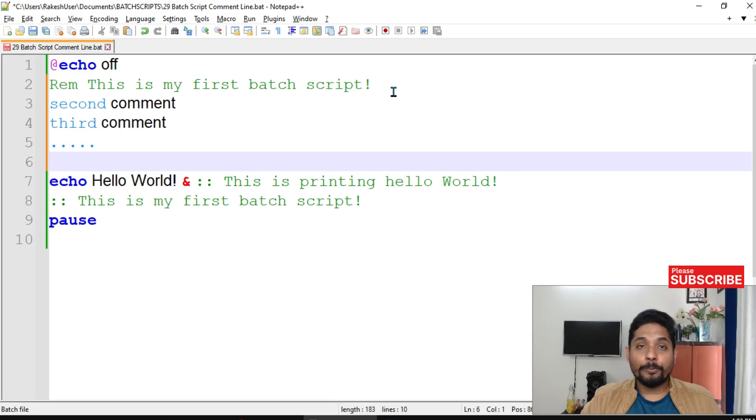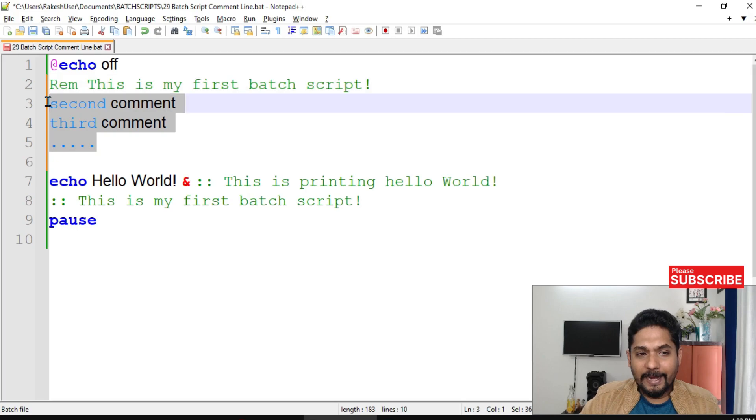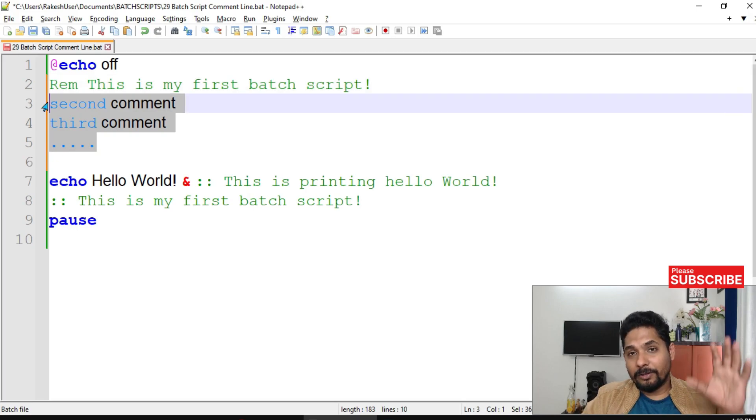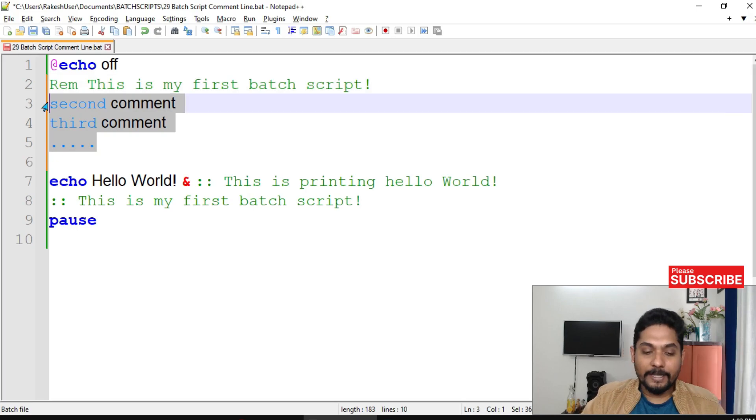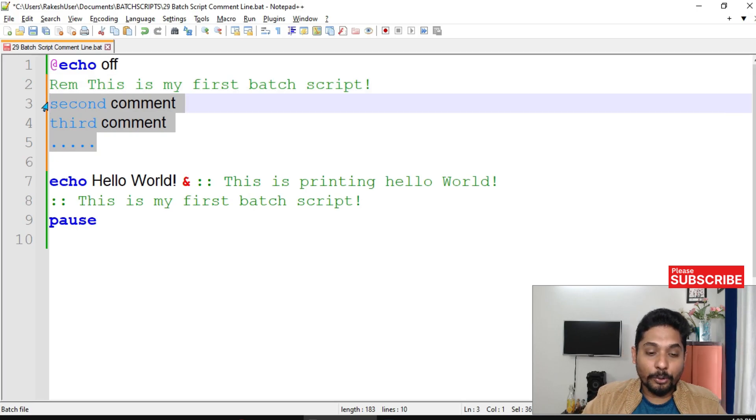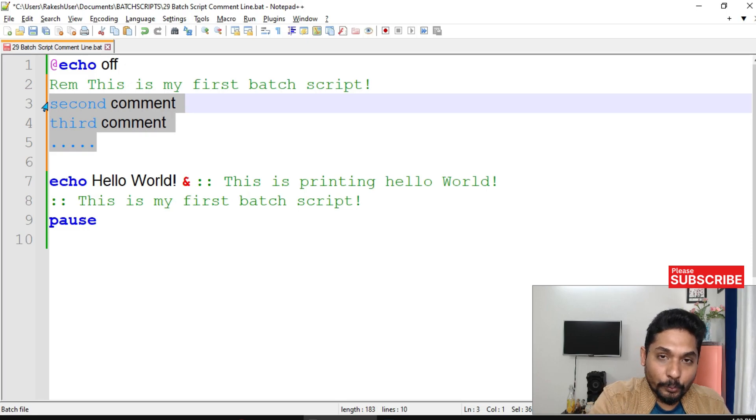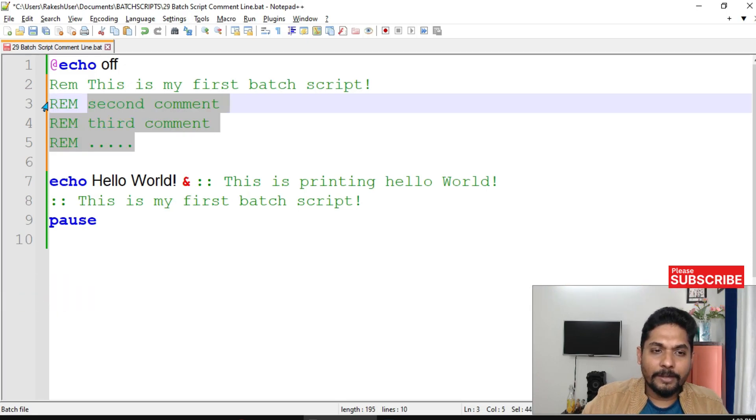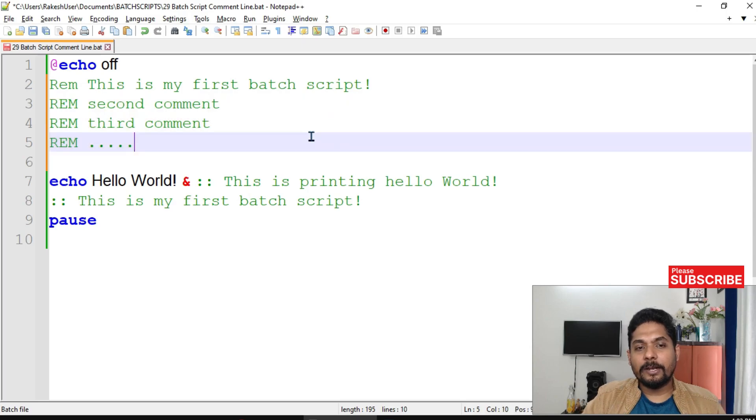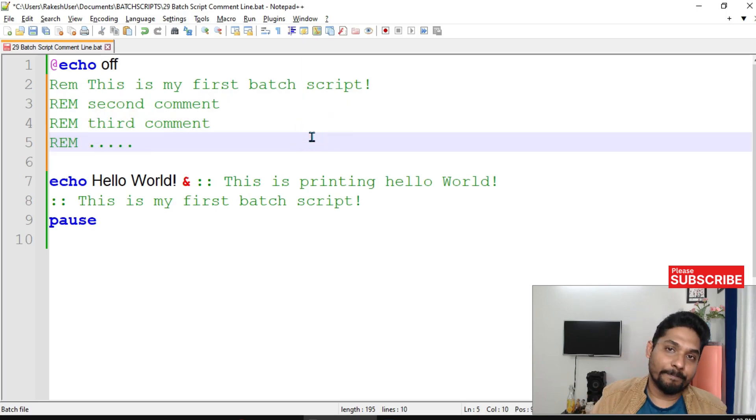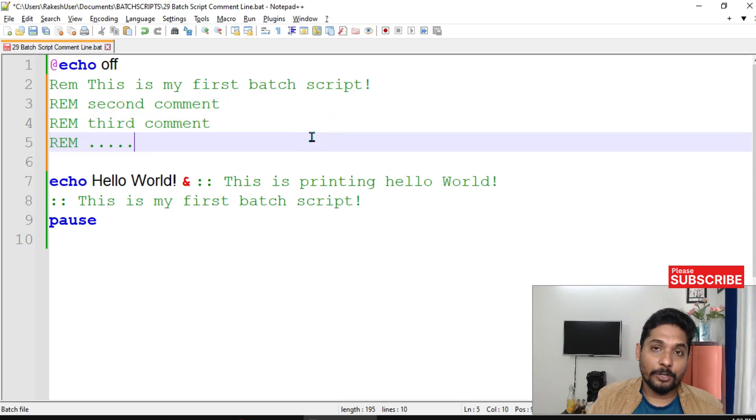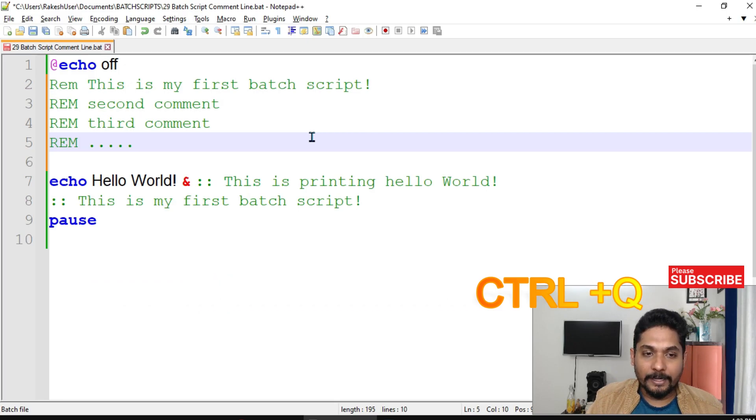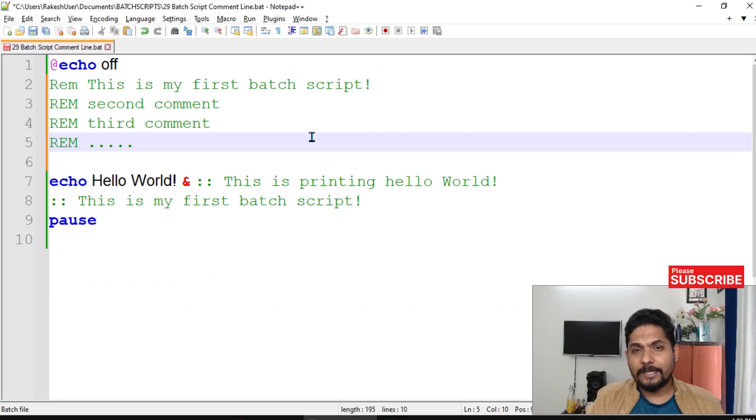How can you do it? If you are using Notepad++, it is pretty simple. Highlight all the lines, multiple lines, and then hit Control+Q - Q as in Queen. Control plus Q. If I do this, it is automatically going to add REM for you. Control plus Q. So these are the multiple different ways to comment out in your batch script.